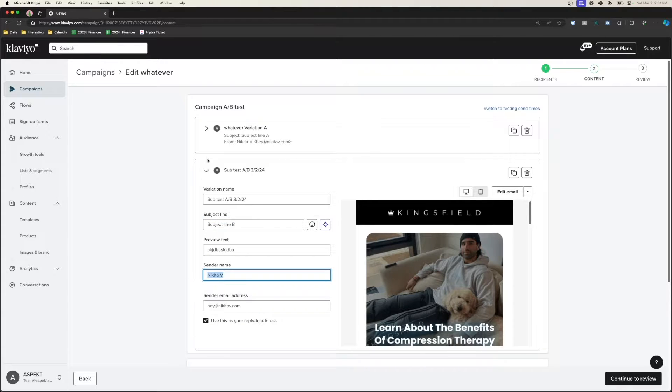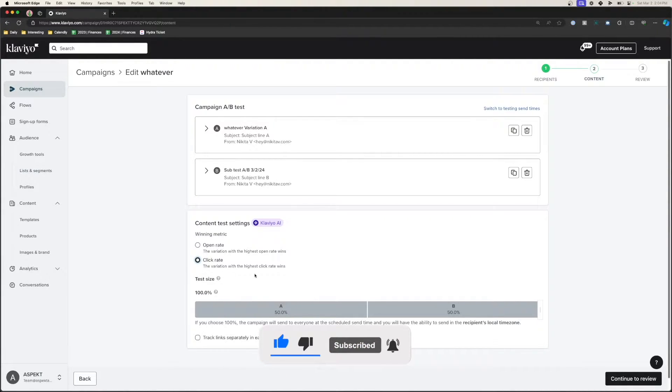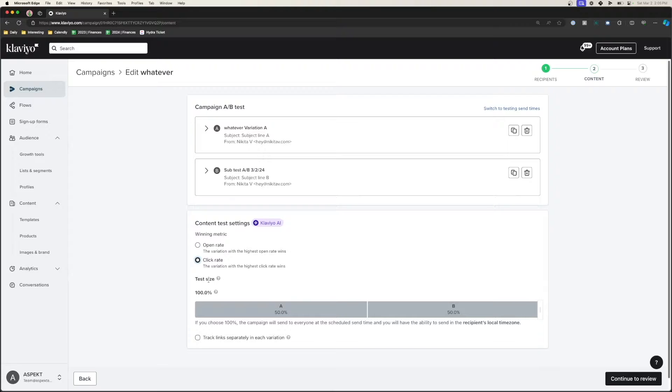These are the most important parts. We want to optimize for either click open rate, click rate, or revenue rate. There's another selection available if you have Shopify, WooCommerce, or Magento connected. A basic rubric we use: when we want to test subject lines or timing, we optimize for open rate. If we want to test content, button placements, or button styles — anything affecting click-through rate — we optimize for click-through rate.